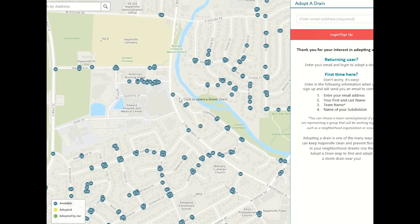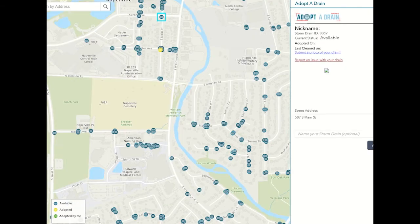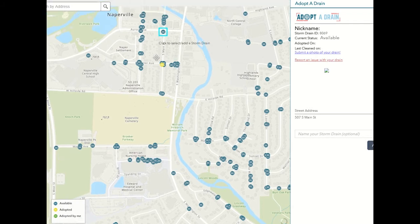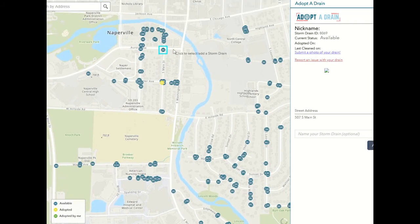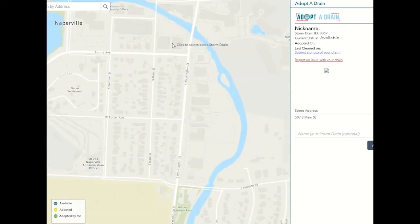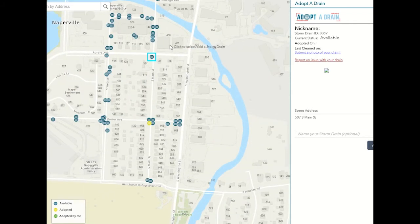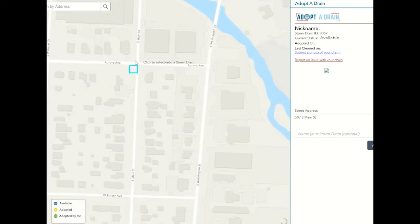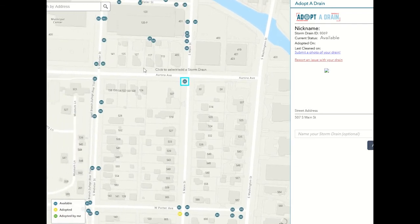To get started as a new user, enter your email address and name. When you log in for the first time, you will receive a confirmation email with an informational packet that provides details about how and when to clean your drain. Click on the map link in the email to finish the adoption process.